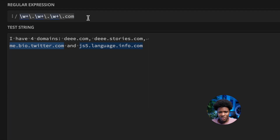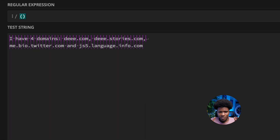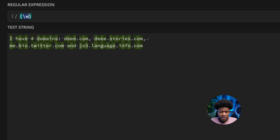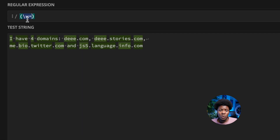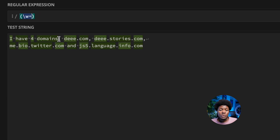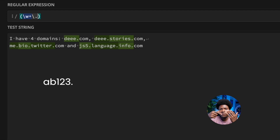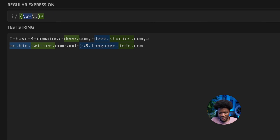This is where we can use a capturing group. Clear the pattern and start again. Create a capturing group using parentheses, and inside group the word metacharacter with a plus quantifier — one or more word characters — followed by an escaped dot. Then apply a plus quantifier on the whole group, and add 'com' at the end. You can see this now matches d.com, d.stories.com, me.bio.twitter.com, and js5.language.info.com.